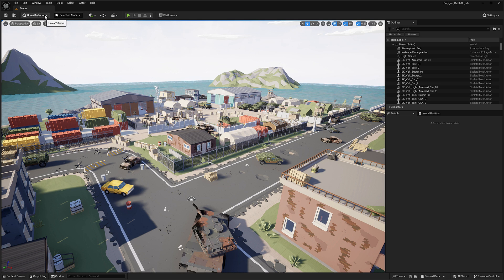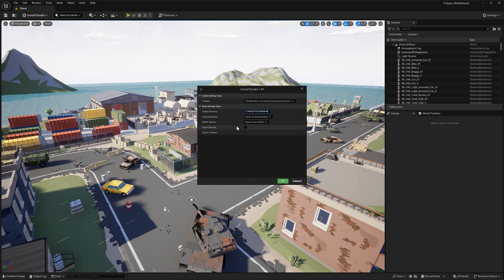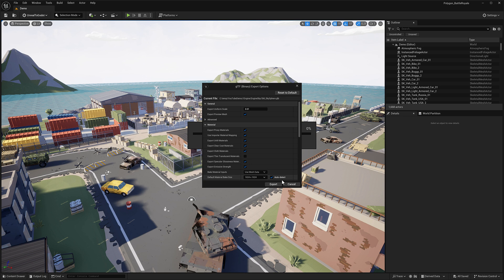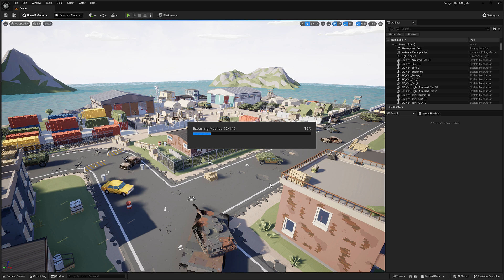If you've set this up correctly, you'll see the Unreal to Godot menu at the top. Go to Export to Godot — choose visual shaders, since it gives the tool more flexibility for animations and so on. Pick the output directory, for example C:\temp\youtube_demo. Choose the coarse mesh since the assets are low-poly anyway. Optionally export brushes if something isn't coming through. Then export — a GLTF dialog will pop up. The most important setting there is the material texture size; 1K×1K is more than enough for Cinti assets.